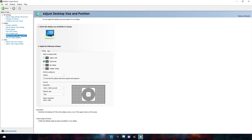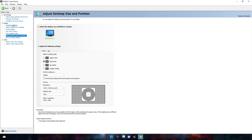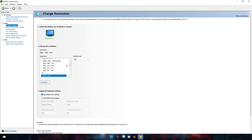In adjust desktop size and position, select full screen. If you haven't selected full screen, you will have black bars when you apply the resolution on your display. When you are done with that, click apply — a confirmation button should appear. Hit that button and now go to the change resolution tab.